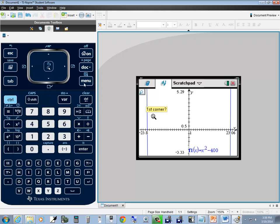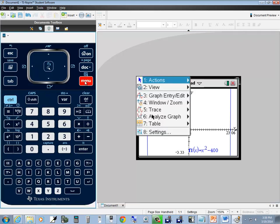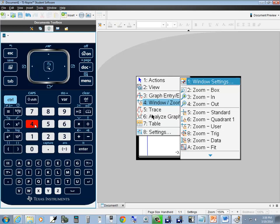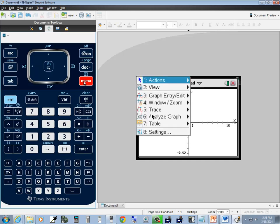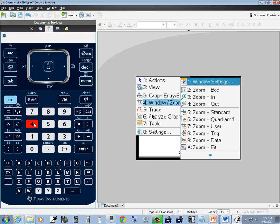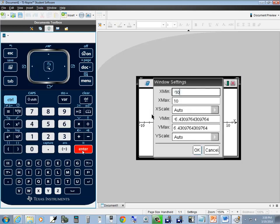Don't forget to set it back. Choose menu, choose 4, then zoom standard which is 5. Now if I also go to menu and choose 4, once we choose that there's a window settings option — the first one. If I press enter on it, it's asking for x-min, x-max, x-scale, and so forth.